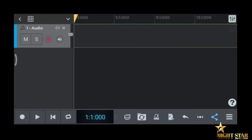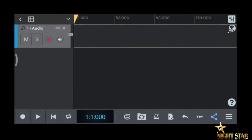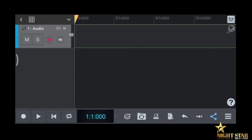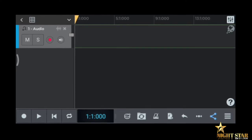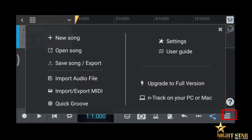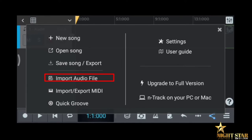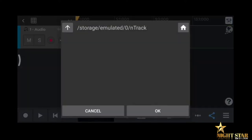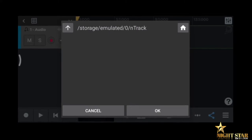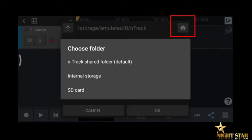You can record audio vocals. If you want to add music, click the button, select 'import audio file,' click the button, click storage, then click the home button. You can record audio vocals.